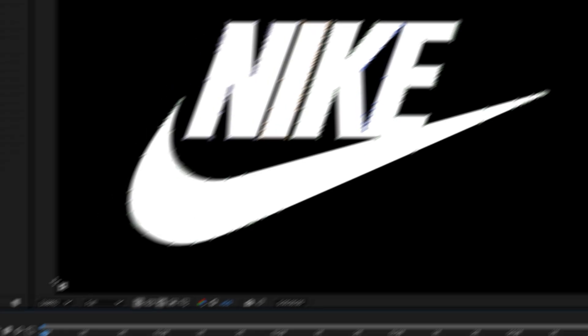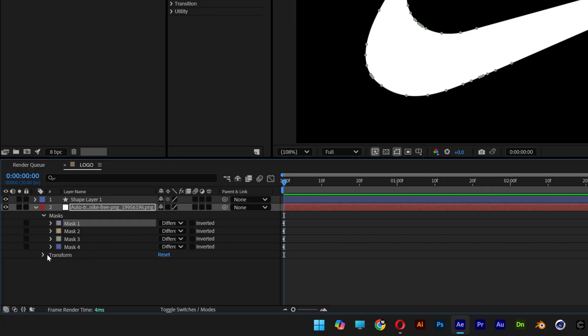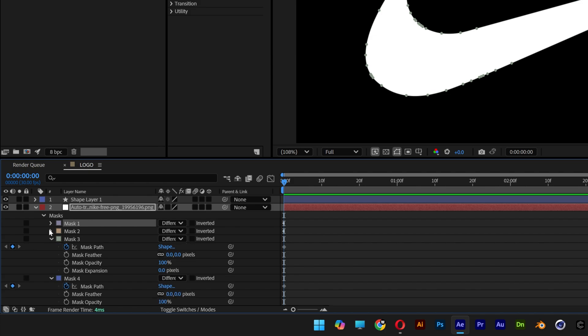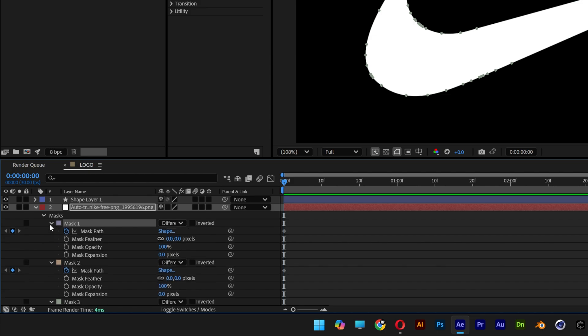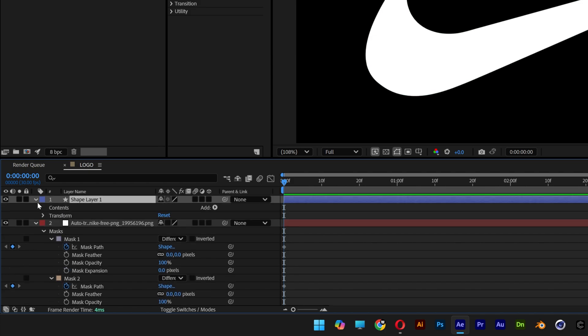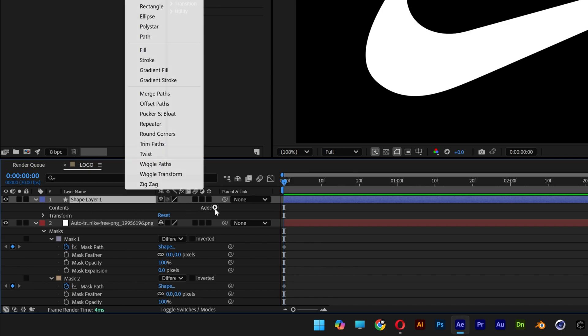So now we're gonna go and copy paste all the masks into the shape layer. Let's open up the mask for 3, 2, 1 and I'm also gonna open the shape layer 1. As you can see we don't have anything here so we're gonna go to add and let's add a path.